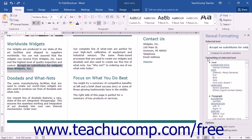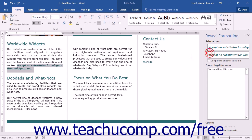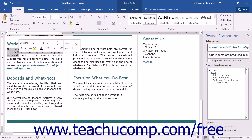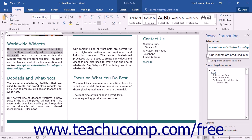If you would like to compare the formatting of the selected text with another selection, you can check the Compare to Another Selection checkbox. Another text field will open, and you can select the text that you want to compare. The newly selected text will appear in the second text field, and the formatting differences will then be listed in the large box in the center of the pane.